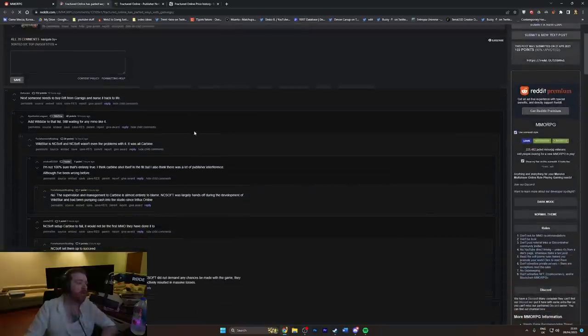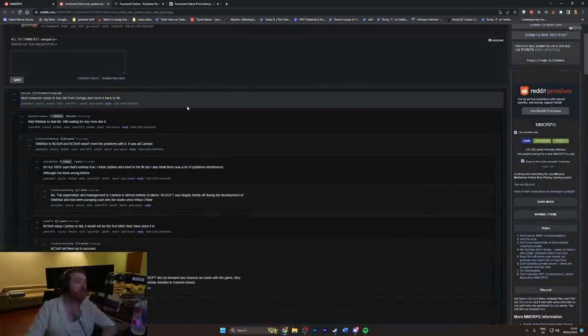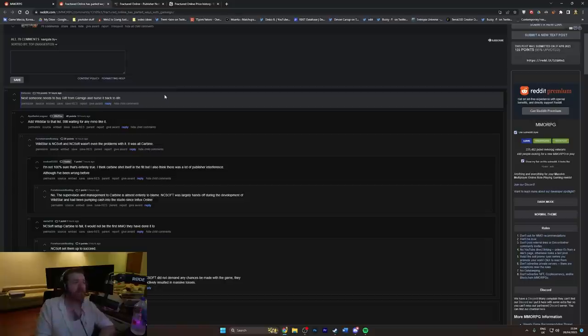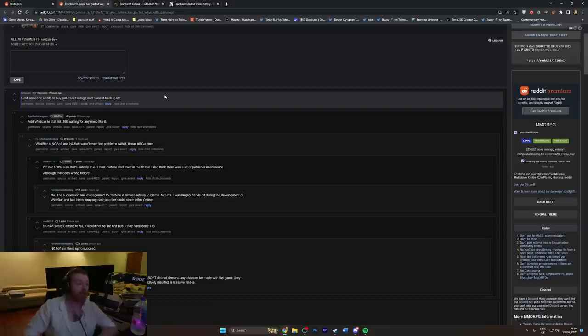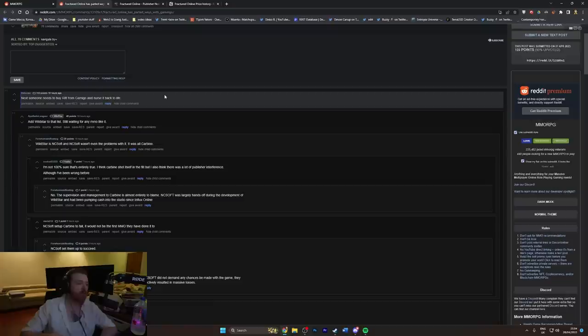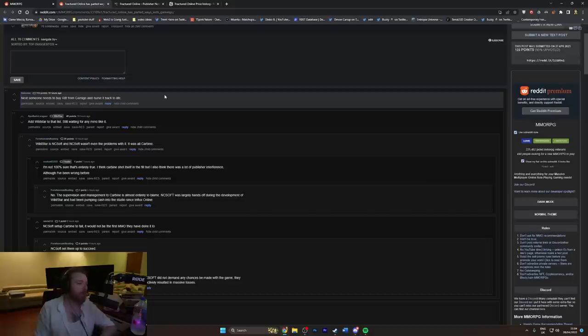So what is the general MMO person on the subreddit opinion on this one? Next, somebody needs to buy Rift from Gamigo and nurse it back to life. Add Wildstar to that list, still waiting for any MMO like it. I've given this opinion before and people always rag on me in the comments and say that I'm completely wrong, but I'm going to say it anyway. For the amount of people I see on social media that say Wildstar was such a good fucking game, nobody played it man, it wasn't popular when it released. Wildstar is one of the few MMOs that released, especially of the big ones, that I just didn't play. I just had no interest in it. By the time I probably could have gotten around to it, the game had closed down.